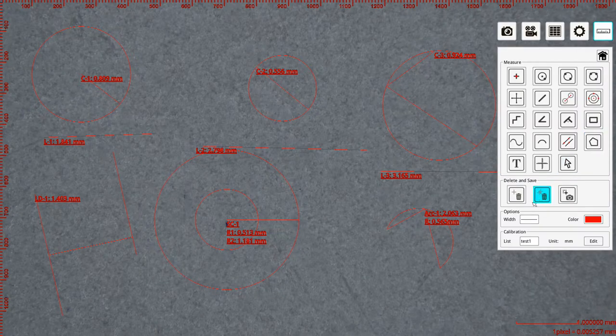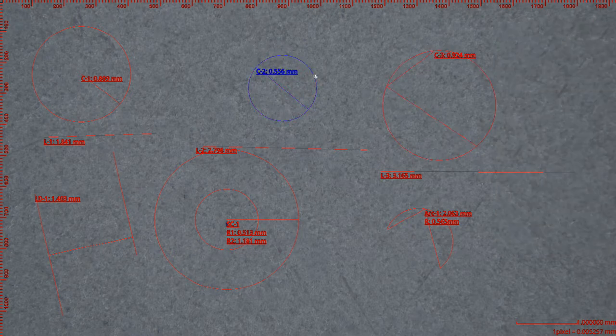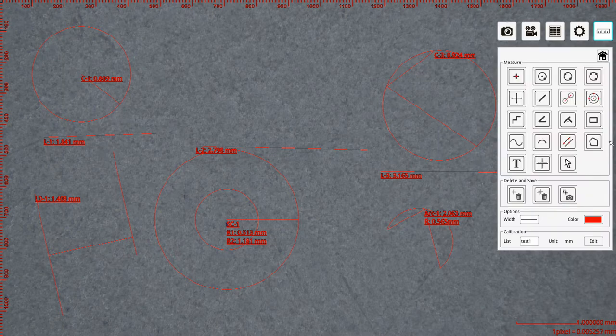And then if you want to delete certain measurements, you can highlight this and then go choose delete.